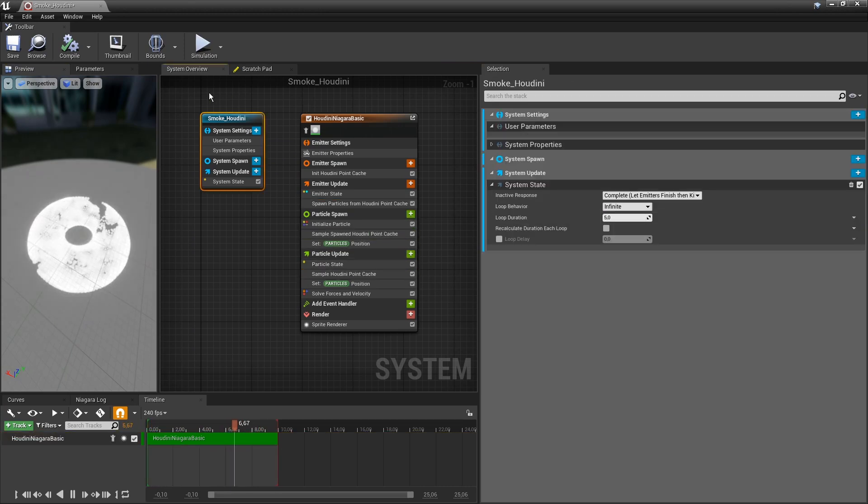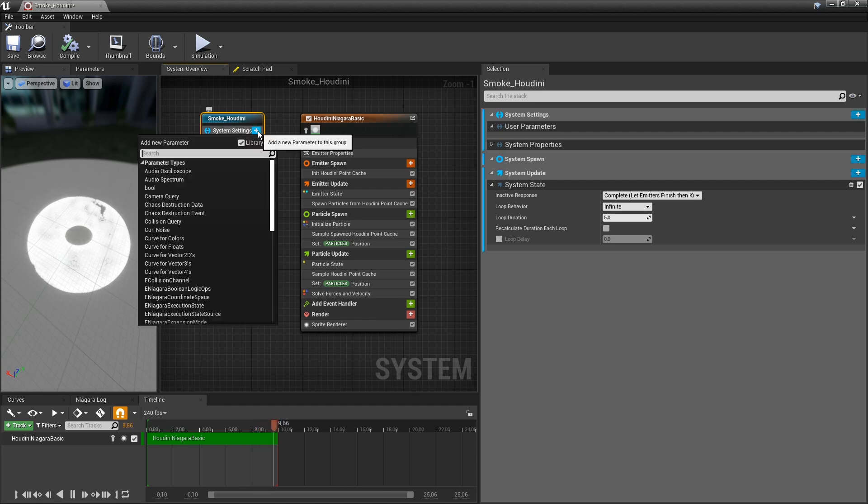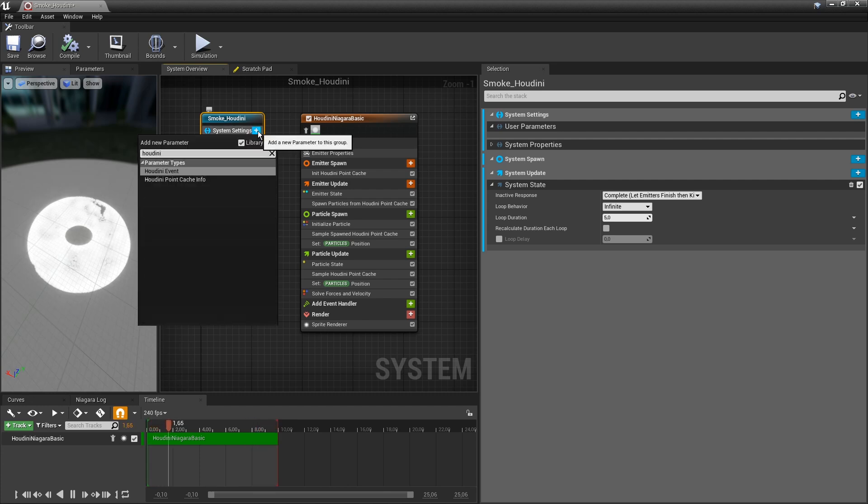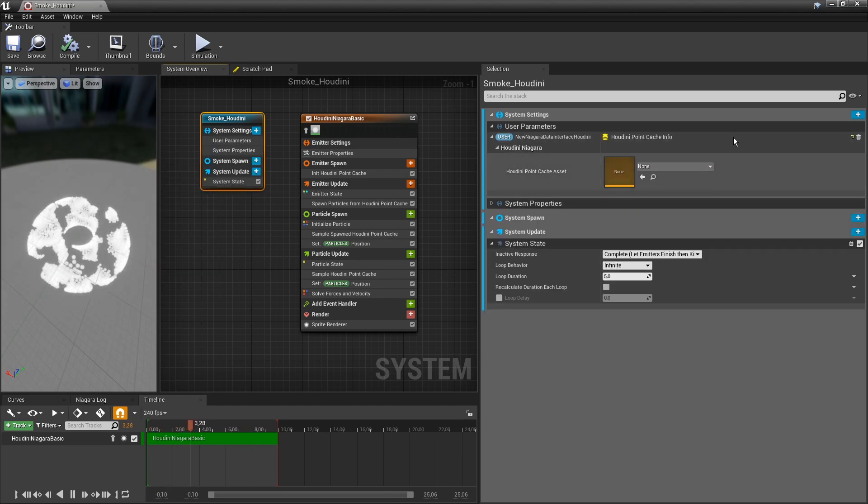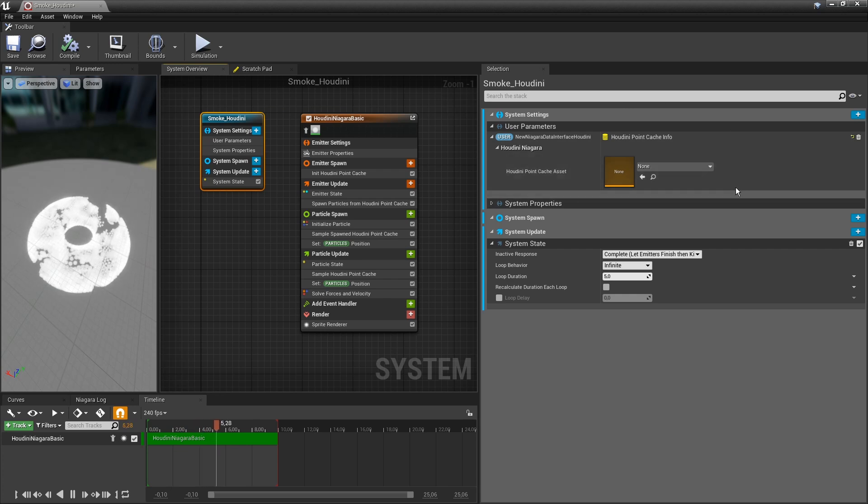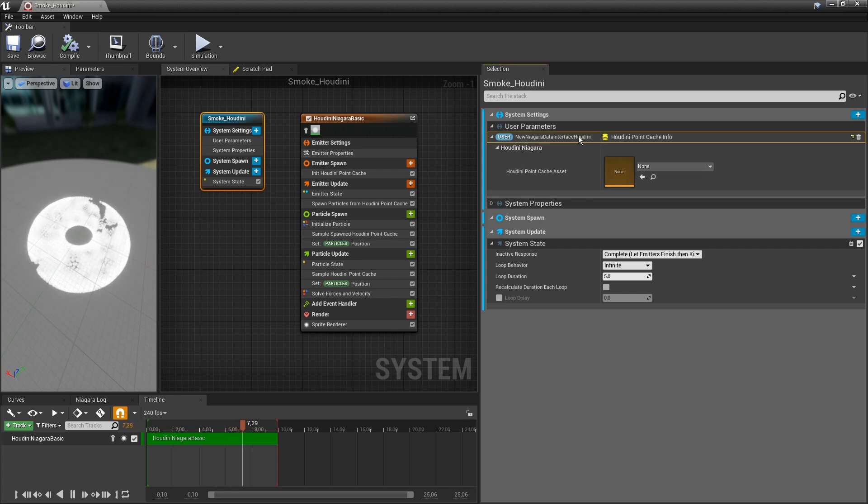We have to use our own files here. What you can also do here is create a master parameter for this. We can type in Houdini point cache. Now we have a Houdini main parameter for the point cache. I'll also give this a proper name.